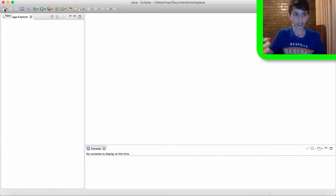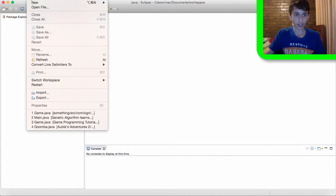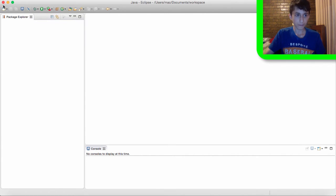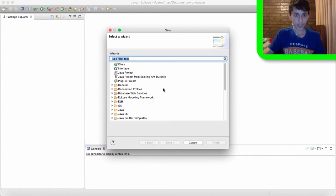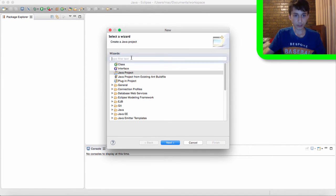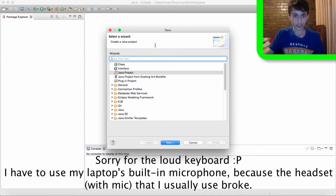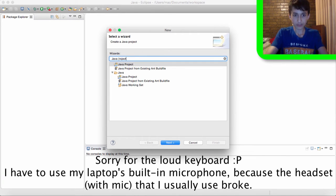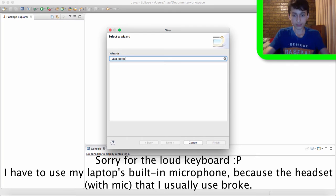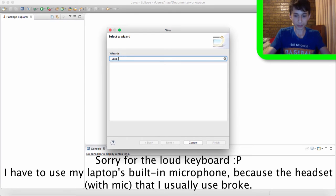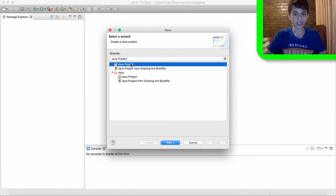So you can hit this little thing here or you can go file new. So you click this. And you want to click on Java project. If you can't find Java project then go into this little search bar here, type Java project, and click on it and then click next.